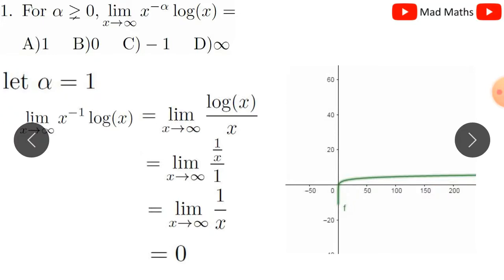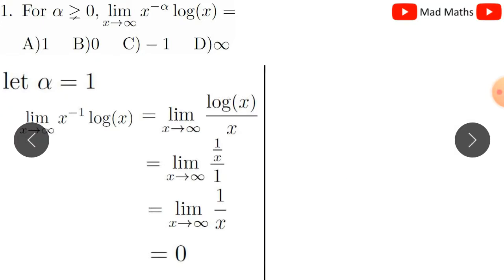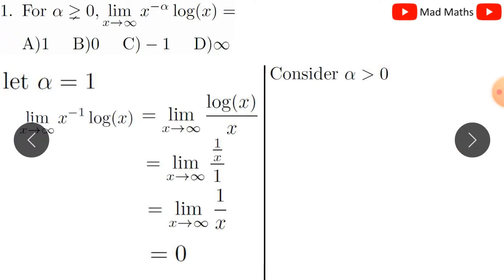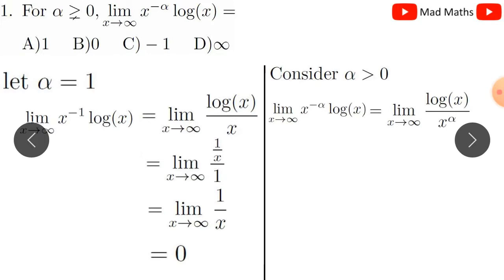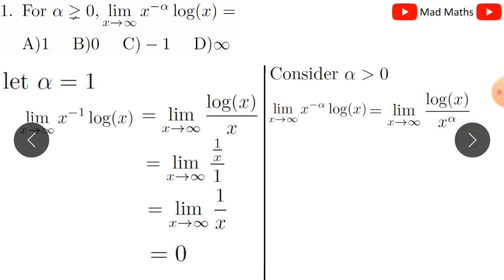Now let's look at the general case. This particular case is easier to compute; from an exam point of view, the particular case saves time. For the general case, consider alpha greater than zero and the given function. It equals the limit in infinity-over-infinity form, so the same process and formula apply — find the numerator and denominator and apply L'Hôpital's rule.